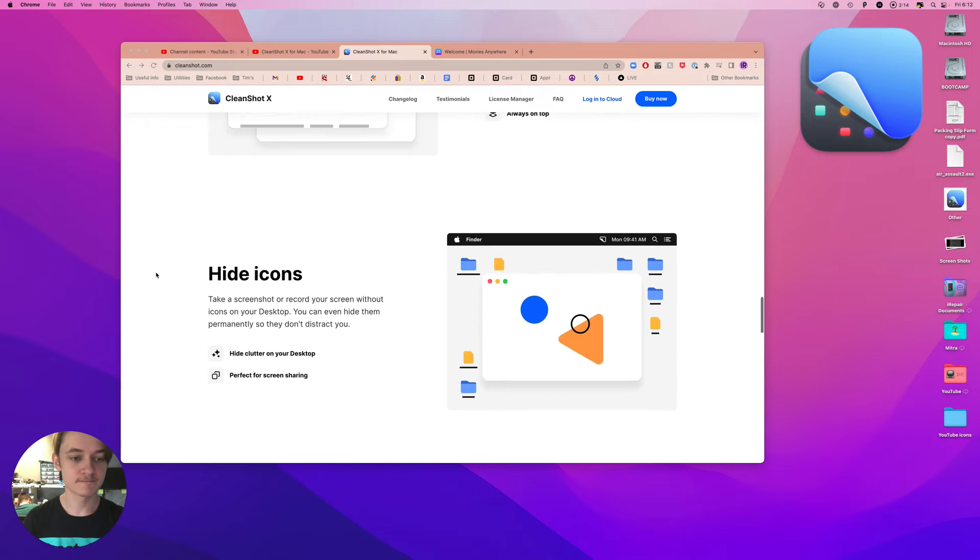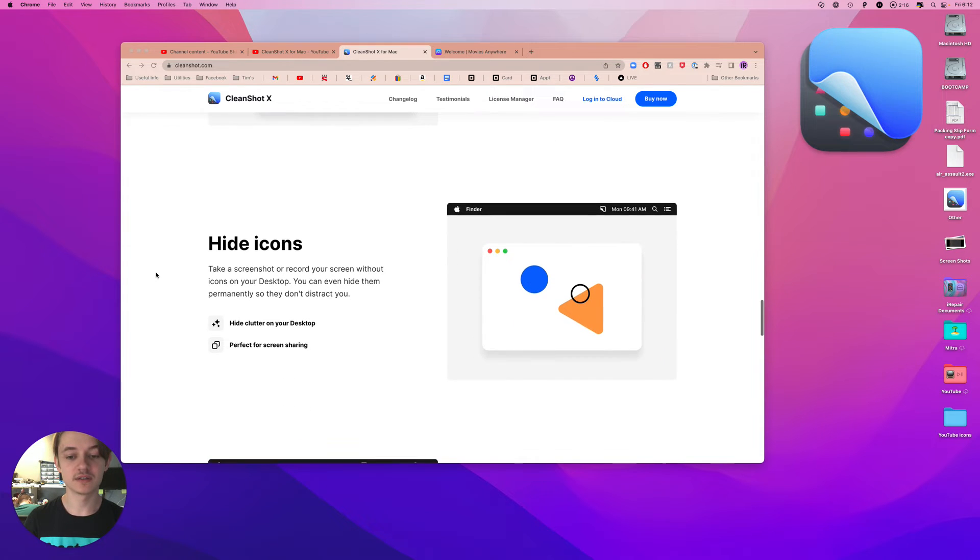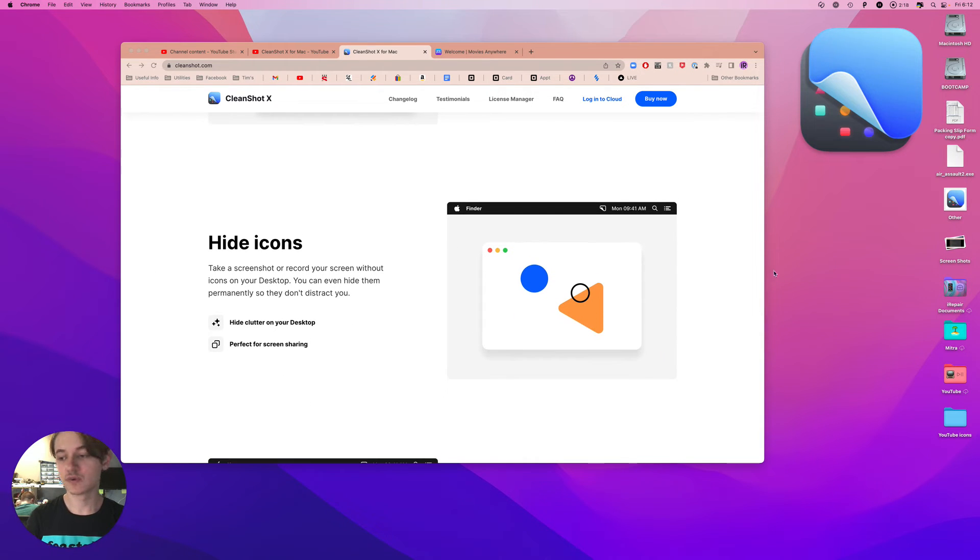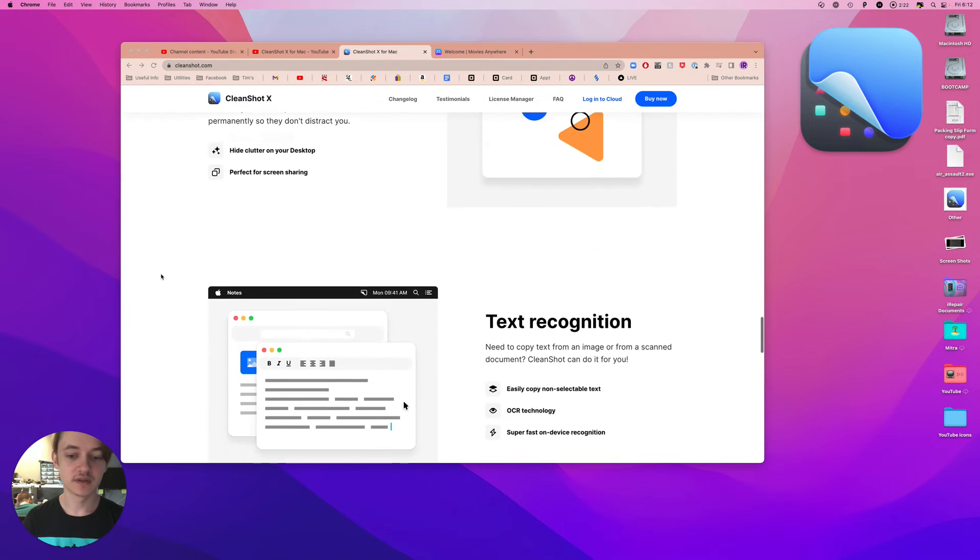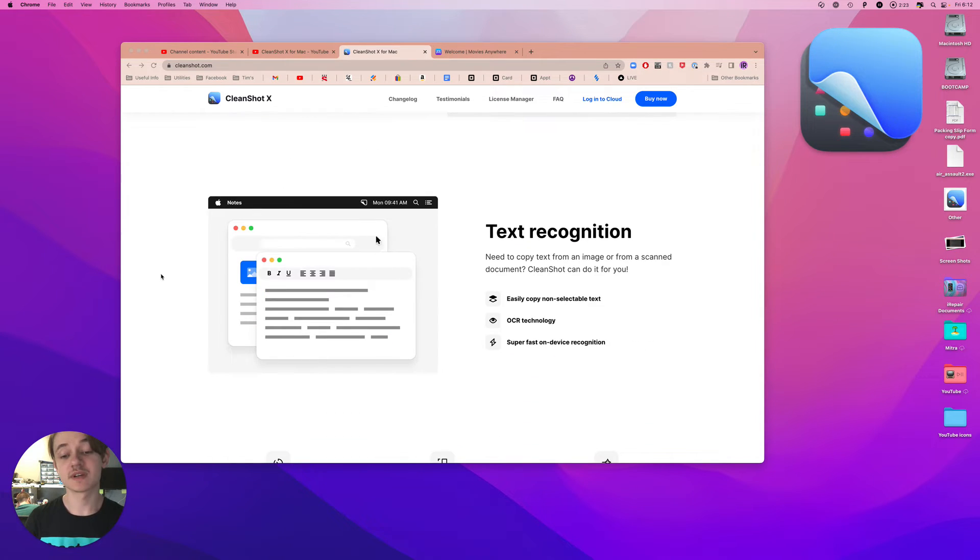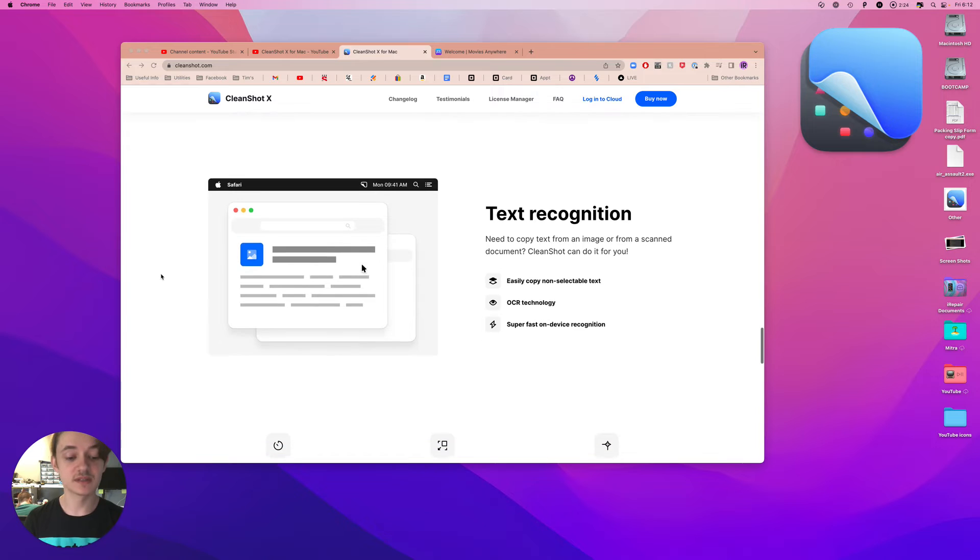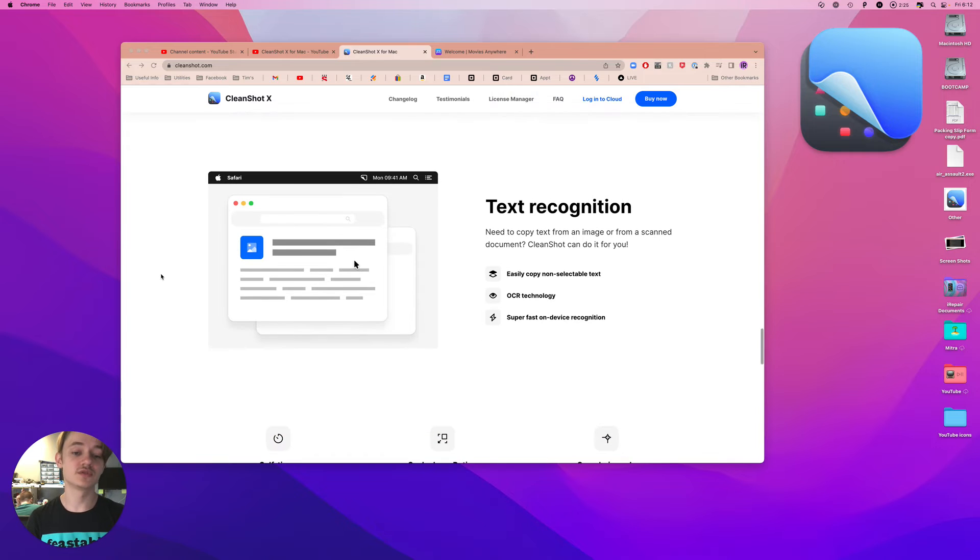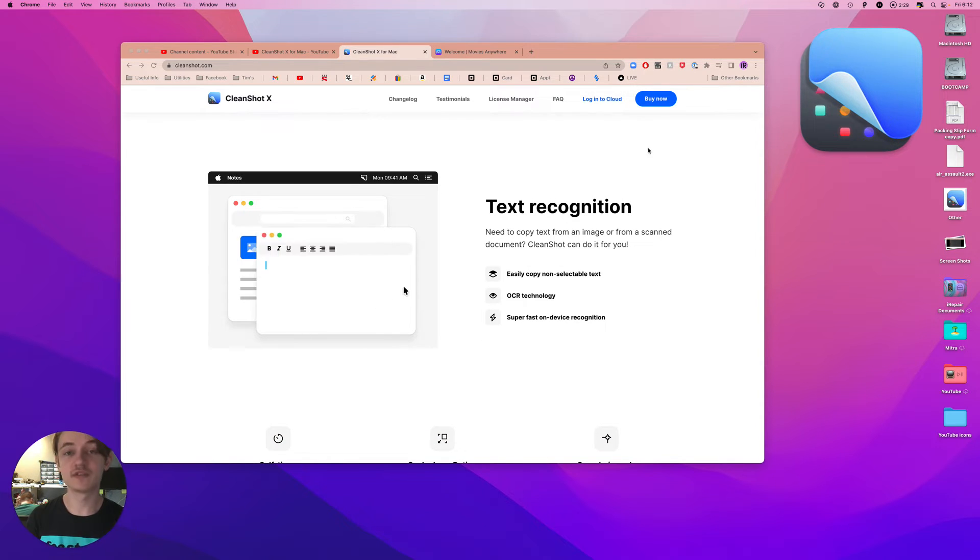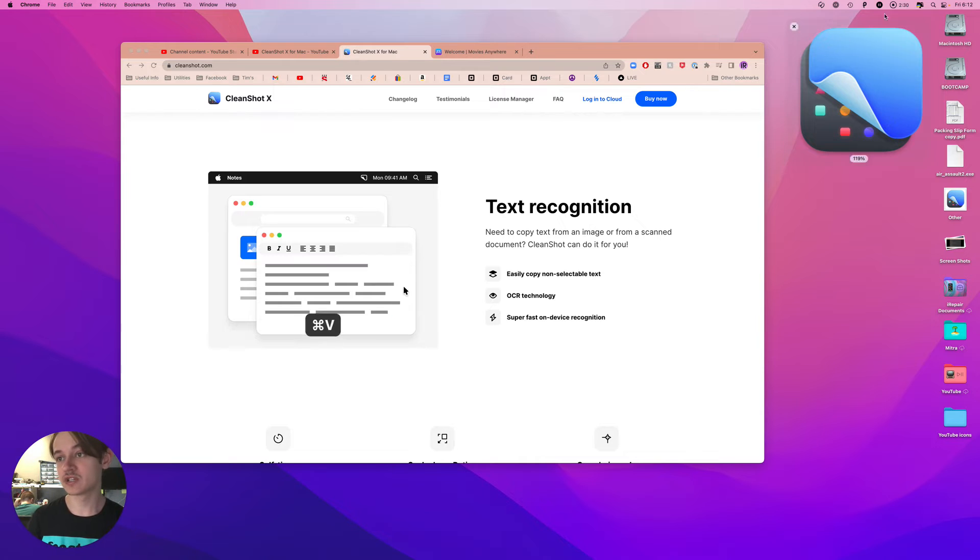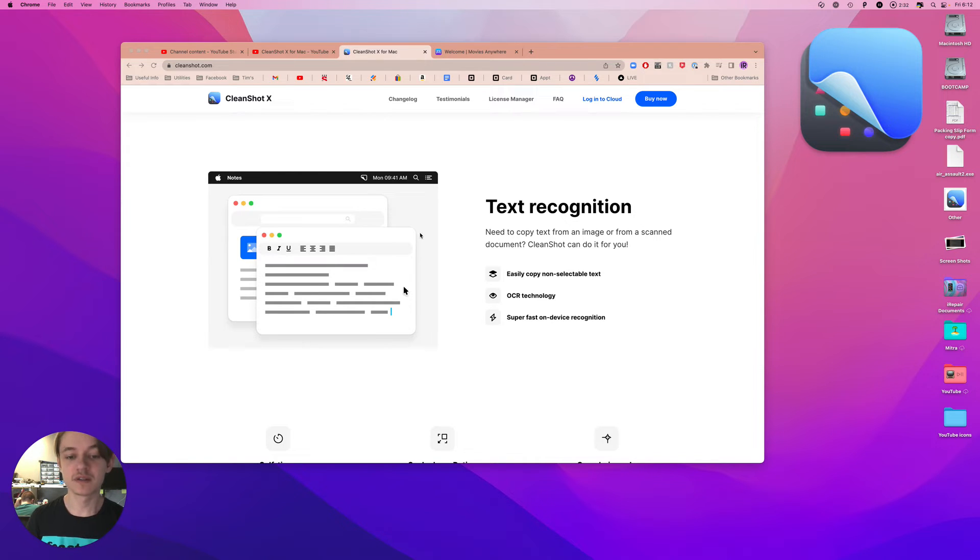Text recognition. This is what I want to show you here. So whenever you download this application, you click the icon in the menu bar, and you'll have captured text as one of the options.